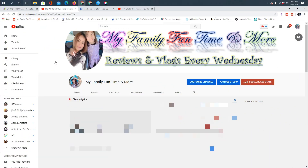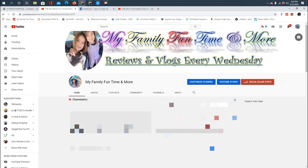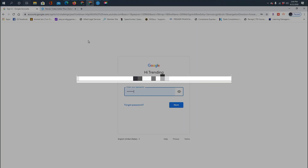Hello guys, it's me Lawrence. Today I would like to show you how to make channel art on your YouTube channels by only using the tools you already have on your computer. If you already have Microsoft Office and you're using Windows, you will have the Snipping Tool as well.